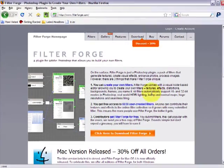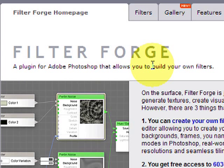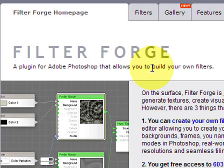In this tutorial we're going to have a look at FilterForge. If you've ever wanted to create your own Photoshop filters and special effects, this is the program for you.